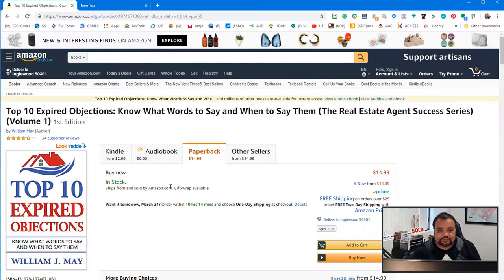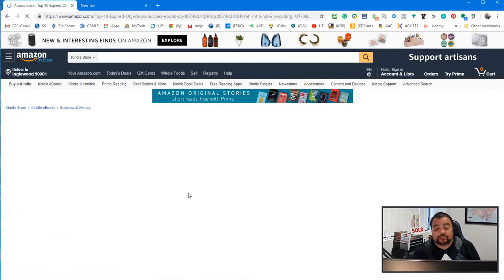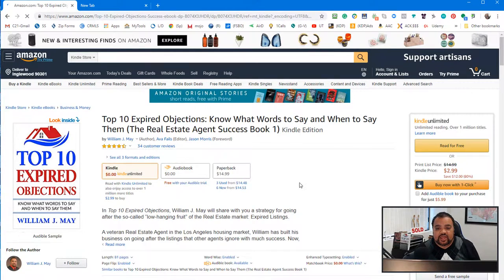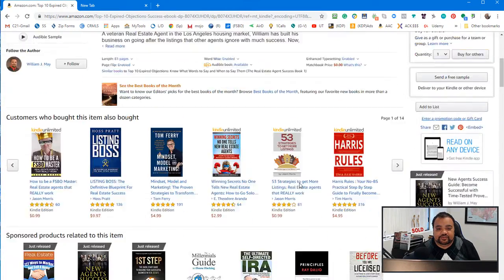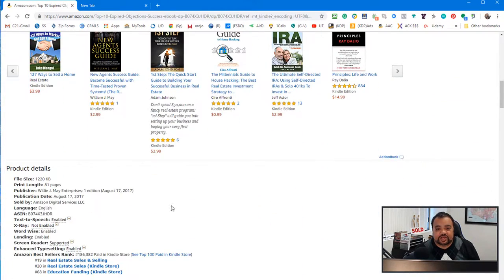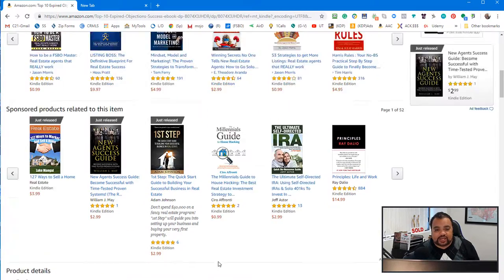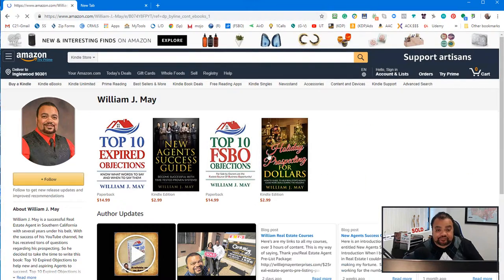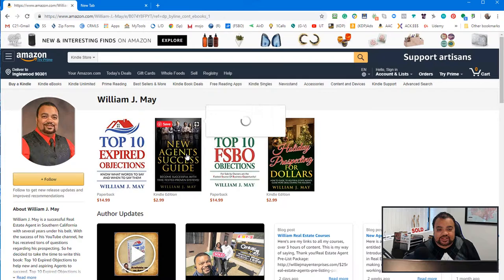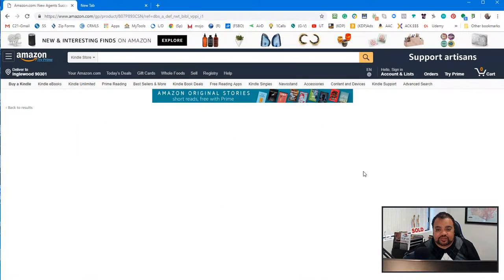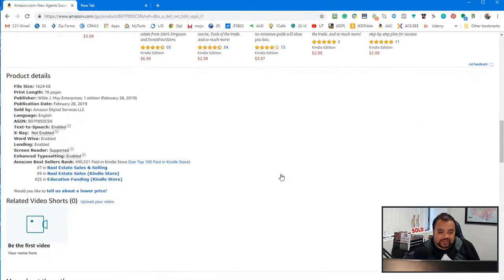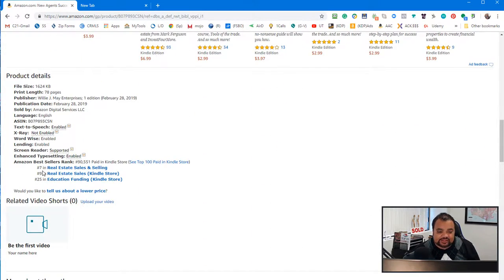So you can click right here to my Author Central page. And you can see my Top 10 Expired Objections, Kindle. Now you can go and see my ranking, 19, 20, 68.